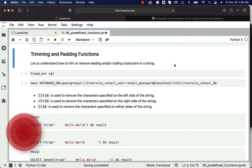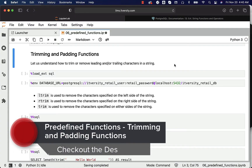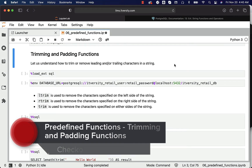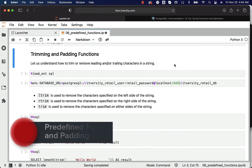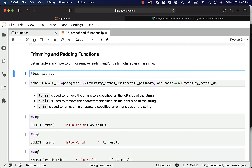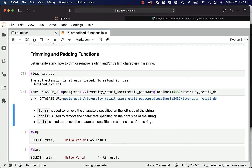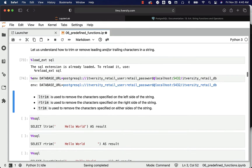Let us understand how to trim or remove leading and trailing characters in a string. We will also see how to pad characters at a later point, once we understand the trimming part. Let's load the SQL magic and also create an environment variable called database_URL.